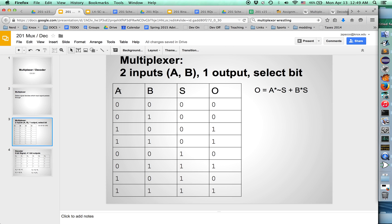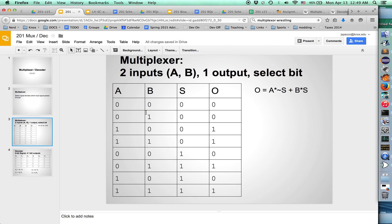We've got two signals, A and B, and they're both one bit. We've got a one bit select bit, and that's going to select which of those signals passes through. So when the select bit is zero, we don't care what B is. We want A, the first signal, signal number zero, to pass through the output.